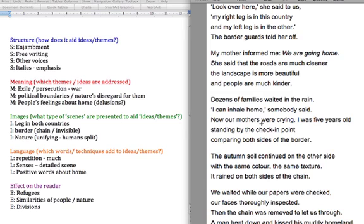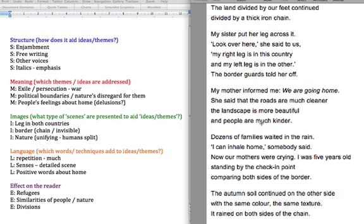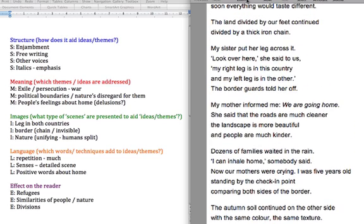So the images we get then that are interesting, we've got this child with a leg in both countries and just this real innocent, just basically just about grasped the physical aspect of these are different countries, not the political aspect where in one this family were safe and in the other they were persecuted and had to leave. So that's really interesting and that obviously supports the idea of the exile and the persecution.